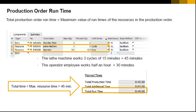This image is taken from a production order that contains two resources: a lathe machine and a machine operator, to produce this bill of materials. Three cycles of the lathe machine are needed; since each cycle equals 15 minutes, three cycles equal 45 minutes. In addition, half an hour — 30 minutes — is needed from the operator.